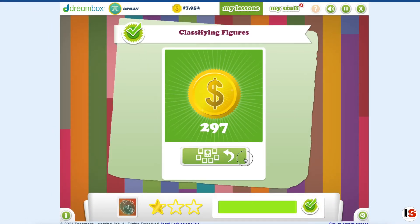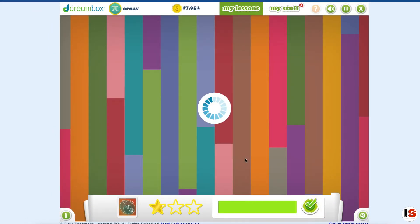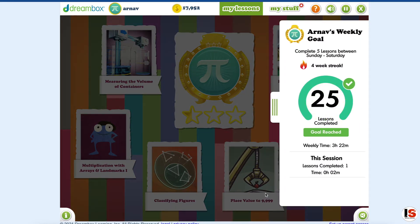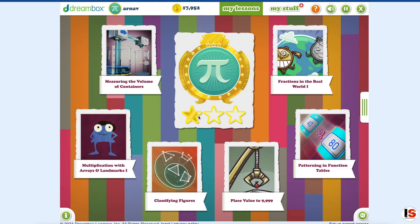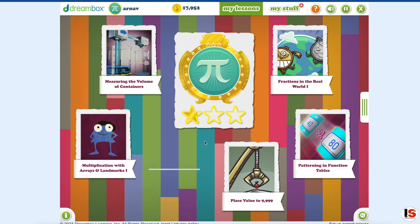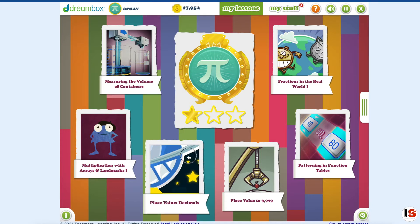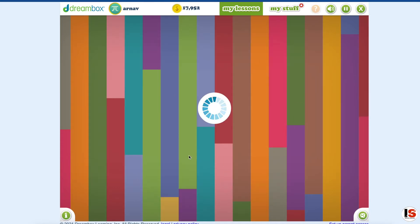Okay, now let's go back over here. I got 25 lessons completed, and our star is going to change. Lesson complete. Let's do place value decimals.